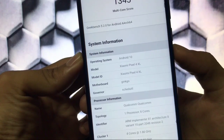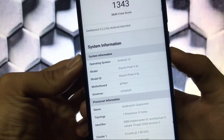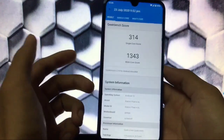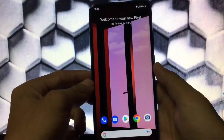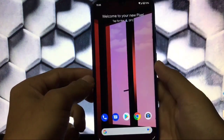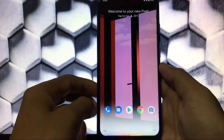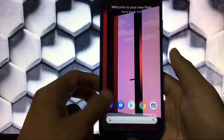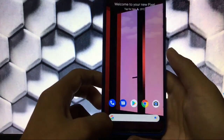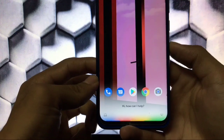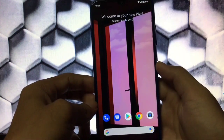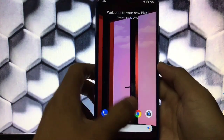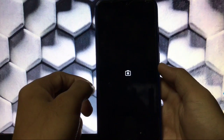As you can see, our model is showing as 'Xiaomi Pixel 4 XL' rather than 'Google Pixel 4 XL' — it's ported from Google Pixel 4 XL and all features are available. You also get Google Assistant, which looks pretty cool from this build.